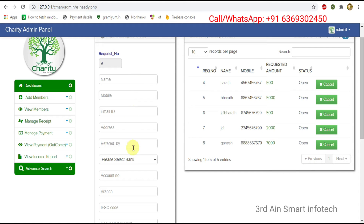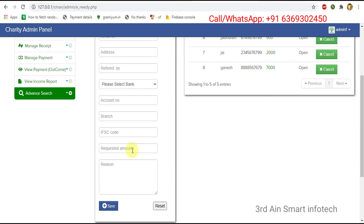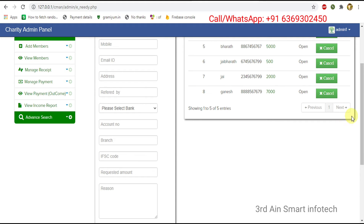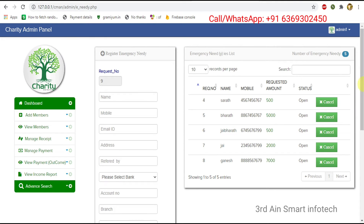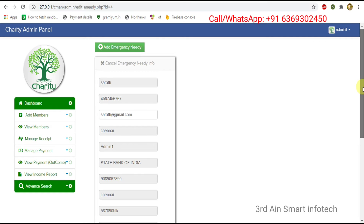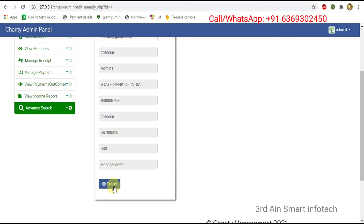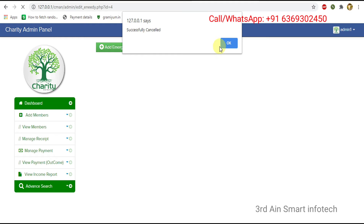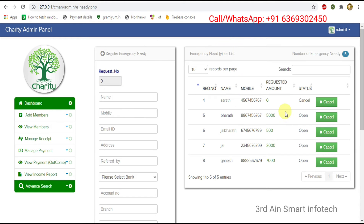We have to enter the relevant details to add the emergency needy people. Save and reset buttons are there. The cancel button is there to cancel the emergency needy request. Click cancel — the user is cancelled successfully, then click OK. You can see that the status of request number four became cancelled and the requested amount became zero because we cancelled the emergency needy.